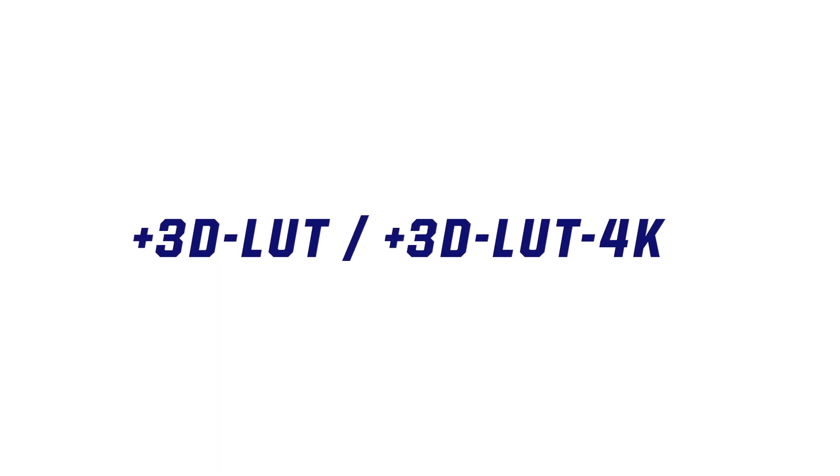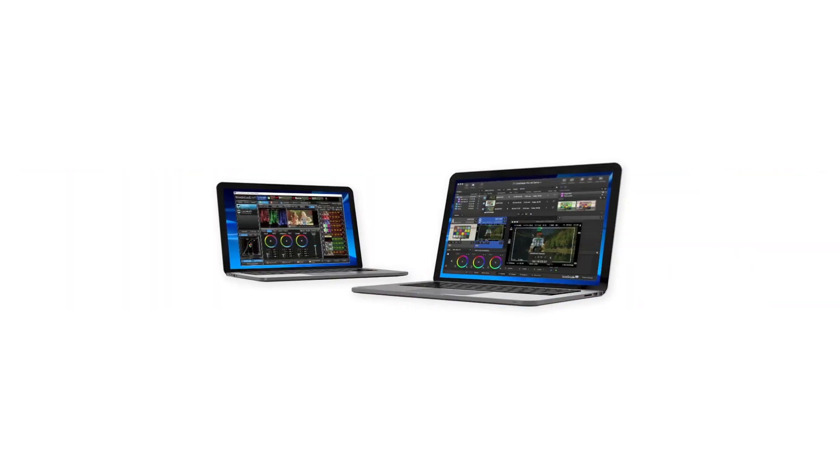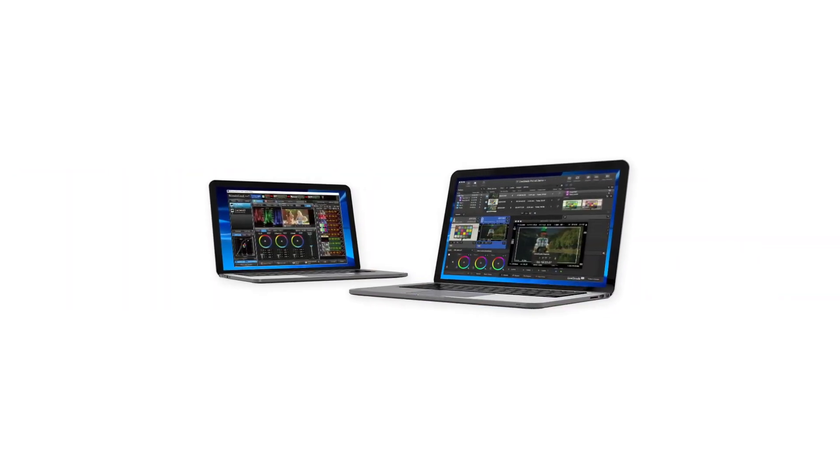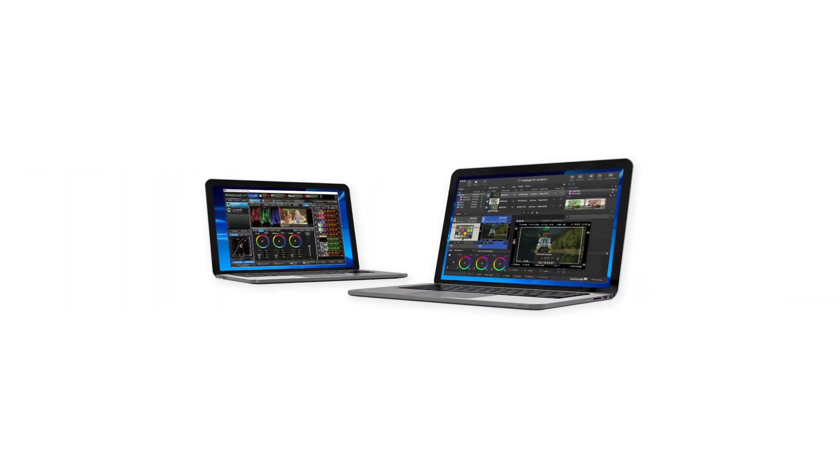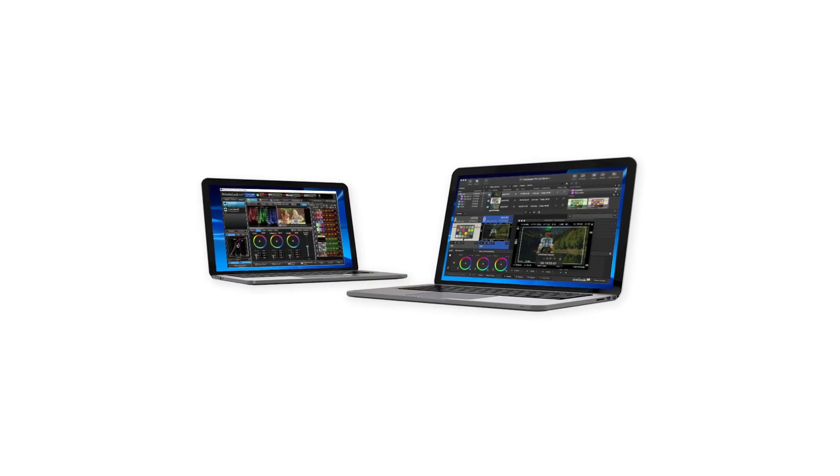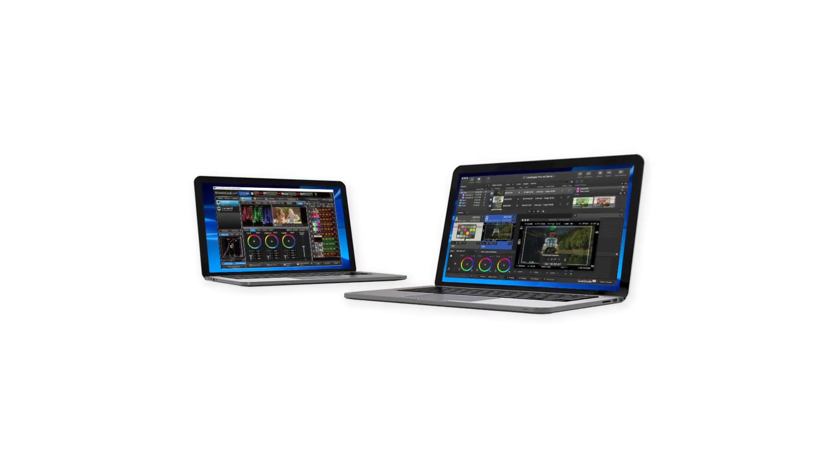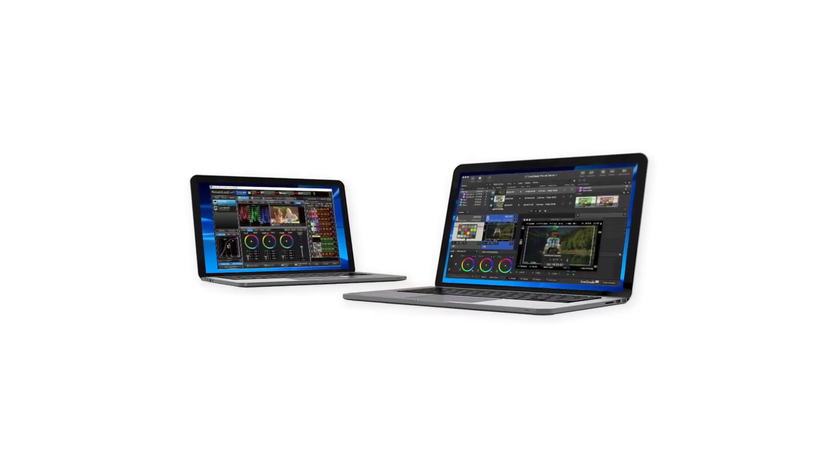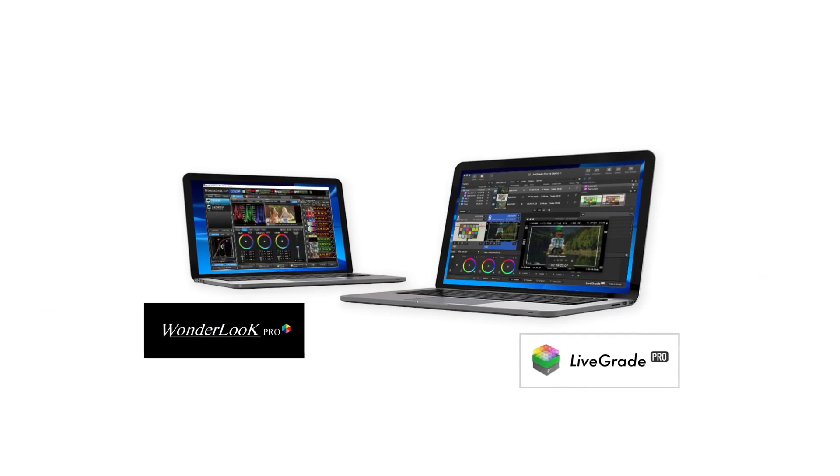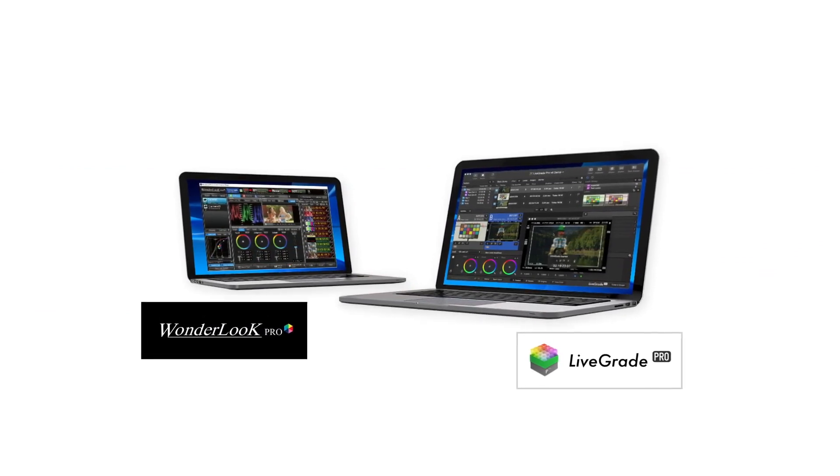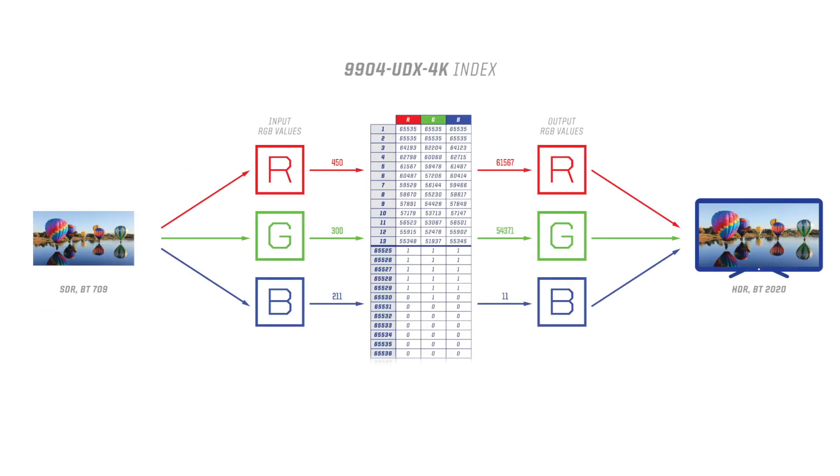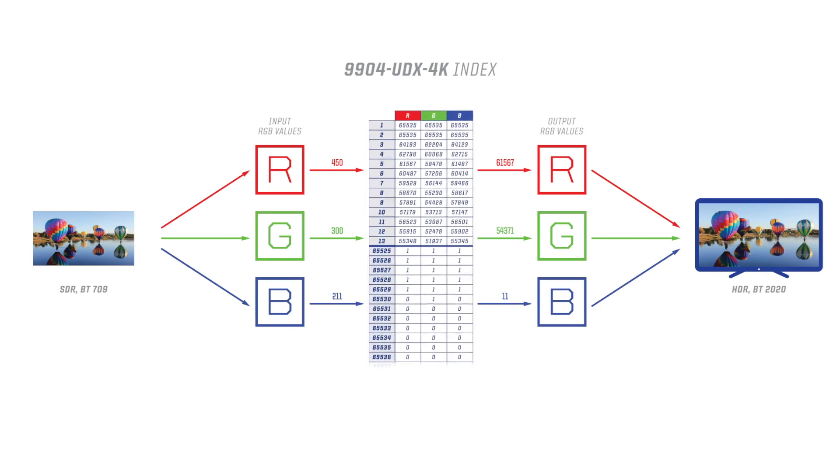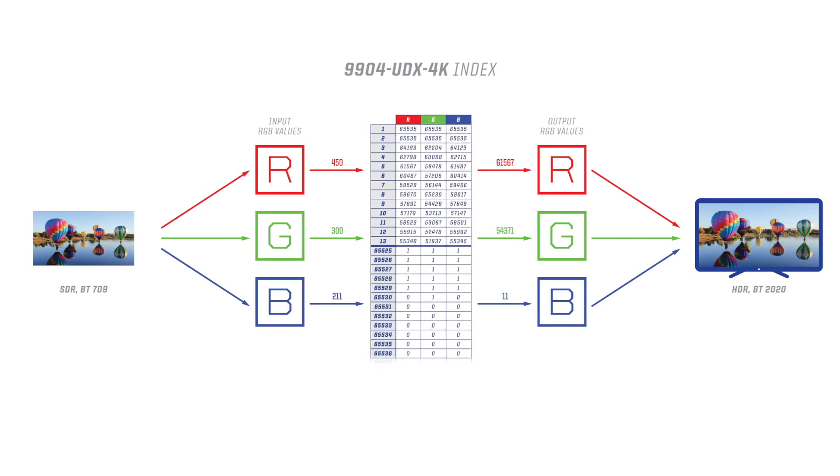With its Plus 3D LUT or Plus 3D LUT 4K options, the 9904 can import the vast library of static 3D LUTs and camera profiles from Wonderlook or LiveGrade software. A 3D LUT is a 3D lattice of output RGB color values that can be indexed by sets of input RGB color values.